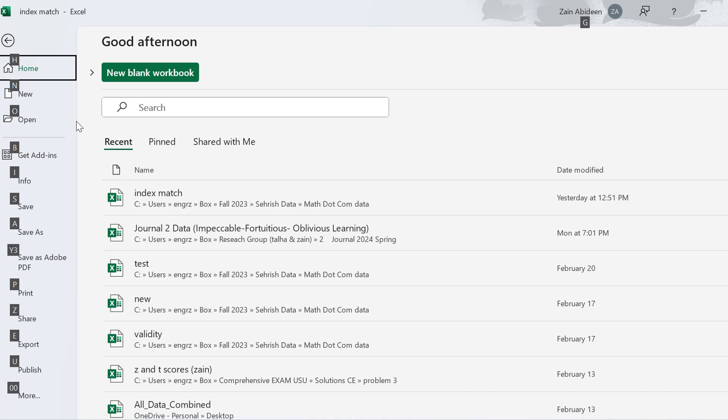These are called the key tips letters. They basically show the shortcuts you need to combine with Alt to move to these tabs. For example, if I want to print, all these gray key tips letters need to be combined with the Alt key on the keyboard. So if I want to print, I will press Alt plus the small P — the key tips letter.